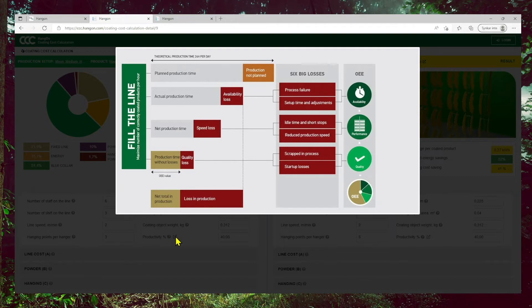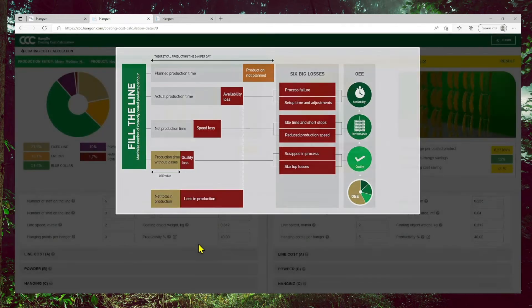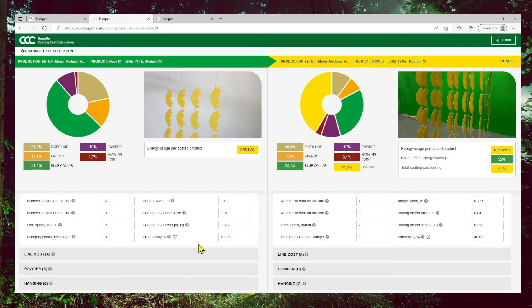OEE stands for Optimal Equipment Efficiency. I will not go into the full definition here, but there is a nice picture showing how you define the OEE number. Lowering the cost and energy consumption is really the number we are improving.